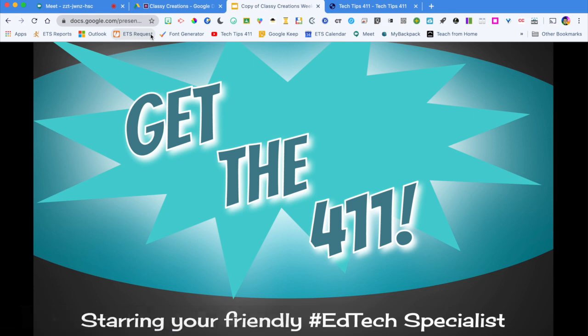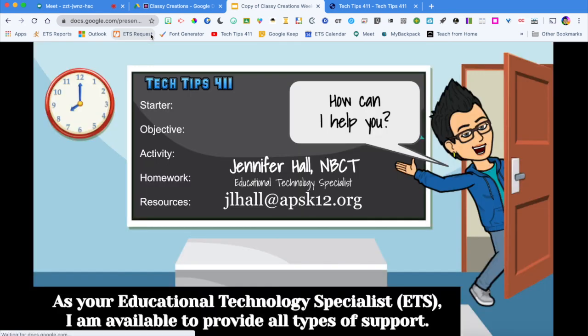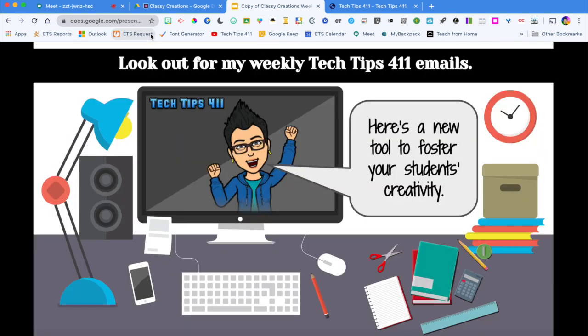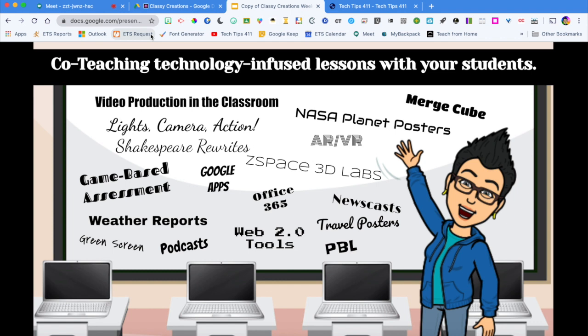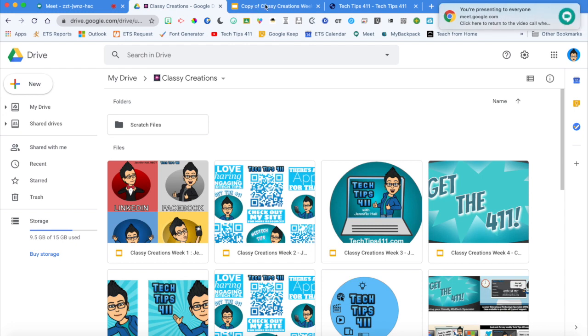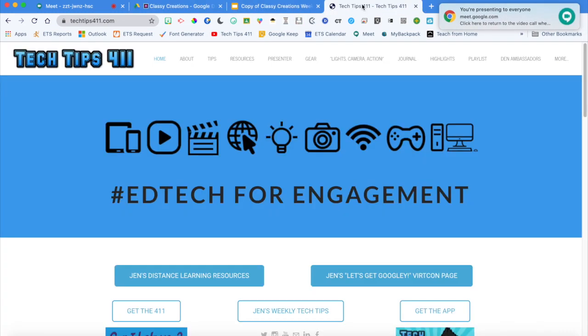The great thing about doing that is that I'm going to still present my presentation without having to go in and out if I would like to toggle through other tabs that I have open.